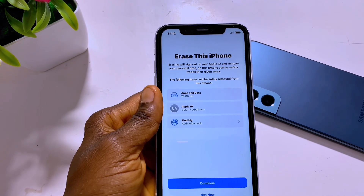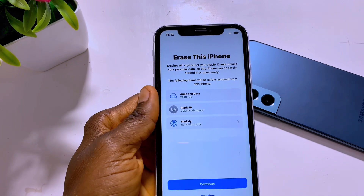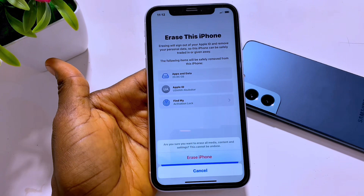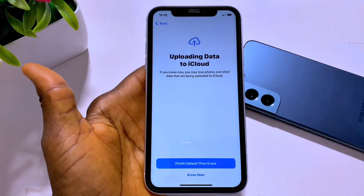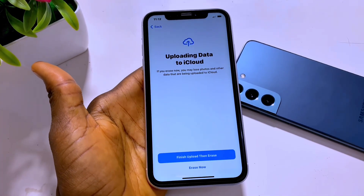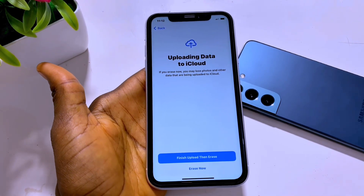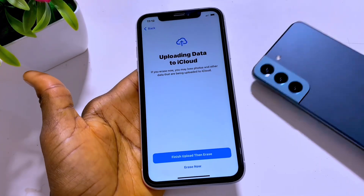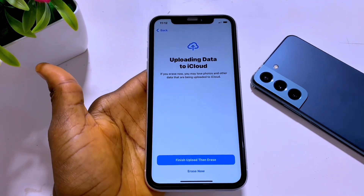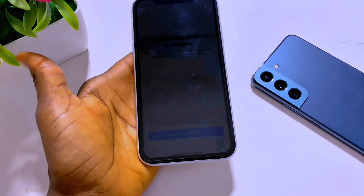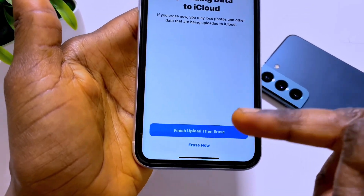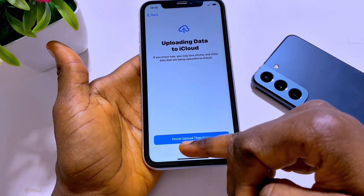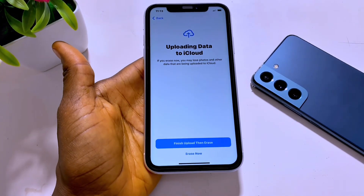Because if you erase your iPhone without backing up your data, you will lose it permanently. So you have to take note of that. Tap Continue and tap Erase iPhone, and then put in your iPhone password.